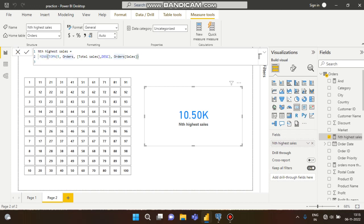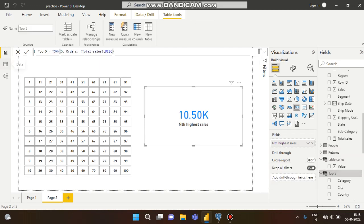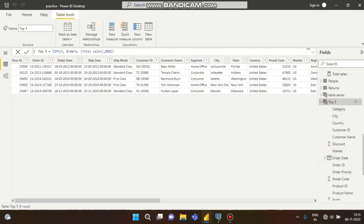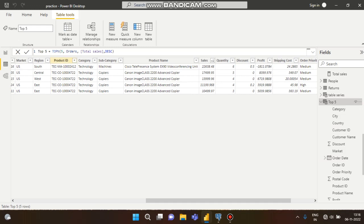Then MINX will select the minimum sales from that top 5 table. The second expression in MINX will be the sales data. So TOPN creates the top 5 sales, and the minimum of those top 5 sales is the 5th highest sales. I have created a separate table here — you can see it is the top 5. If I go to the table, here you can see it shows: 1st highest, 2nd highest, 3rd highest, 4th highest, and 5th highest sales. TOPN is creating this table.